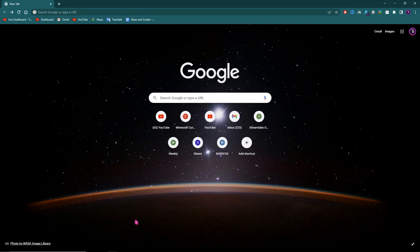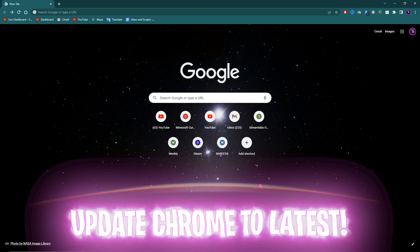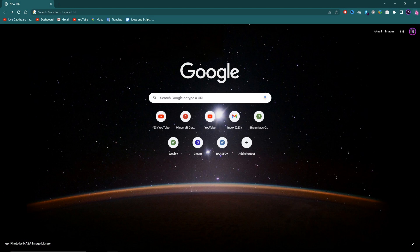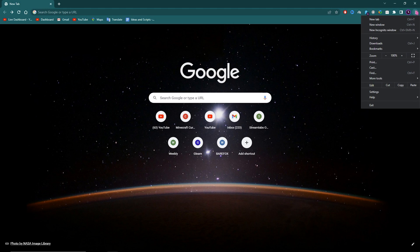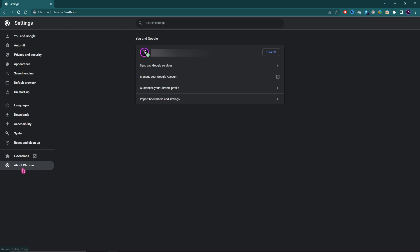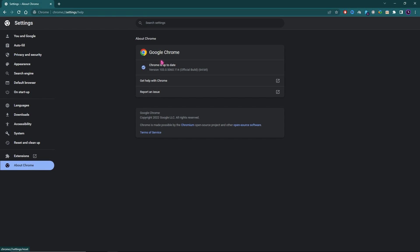All right, since we're talking about Google Chrome in this video, first things first, open up your Google Chrome. Your first step is updating Chrome to the latest version. Simply click on the three dots over here, then go to Settings. Click on About Chrome and make sure Chrome is up to date. If it's not, make sure to update Chrome to the latest version.